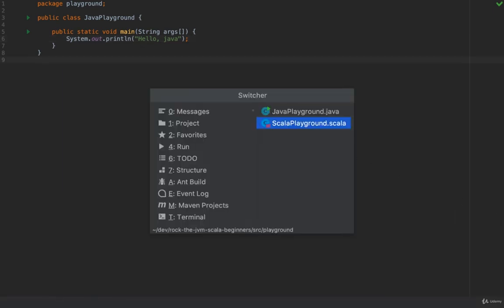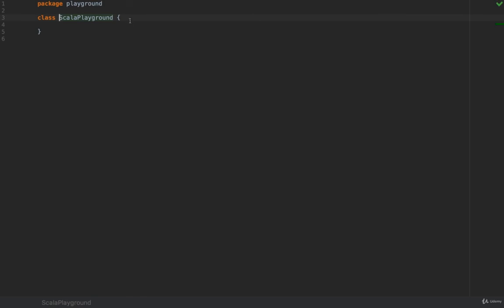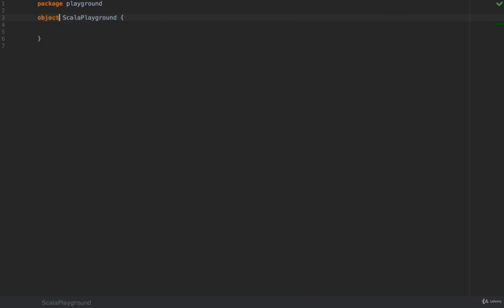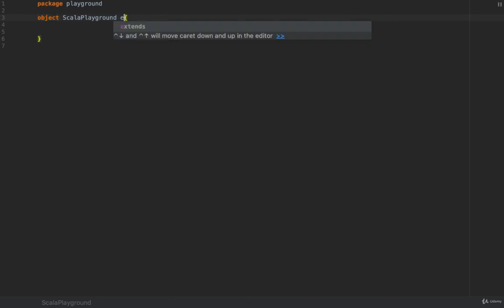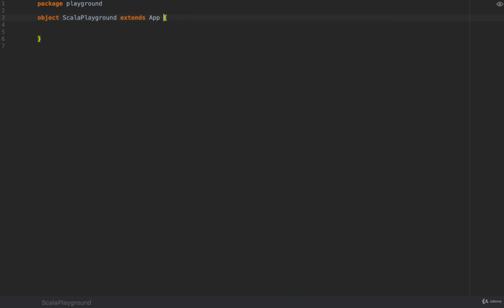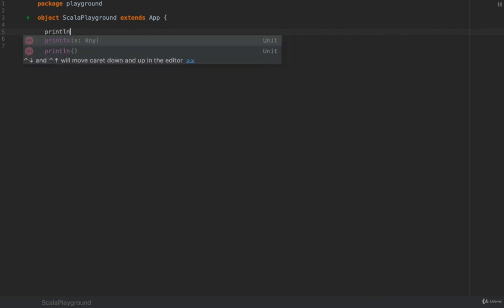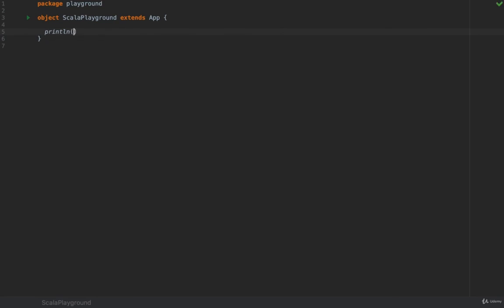In the Scala file, just write instead of class make it an object. We're going to discuss what objects are in the object oriented section in this course. And then at the end extends App with a capital A. This will automatically insert a main function for this object. And inside just write println hello Scala without any semicolons.